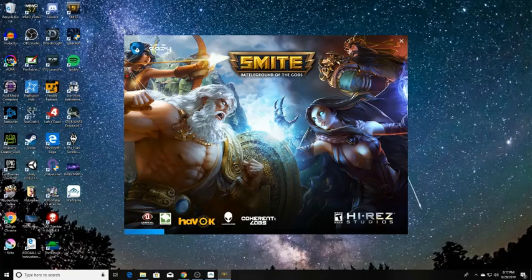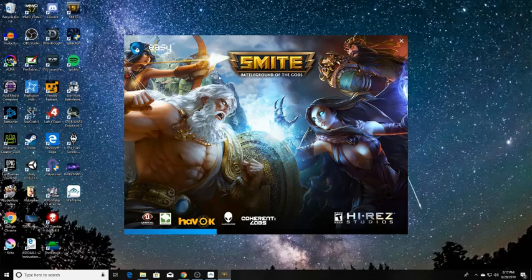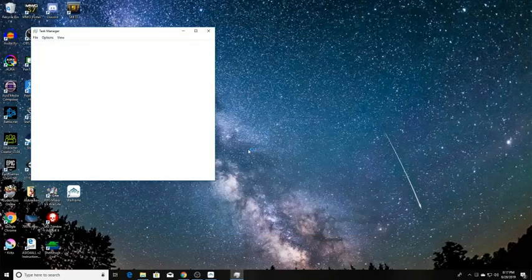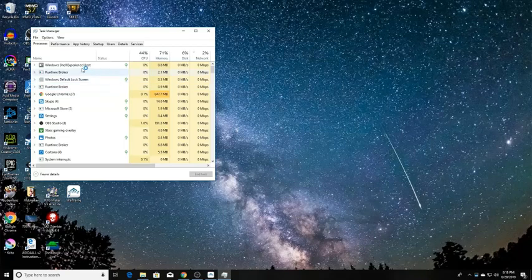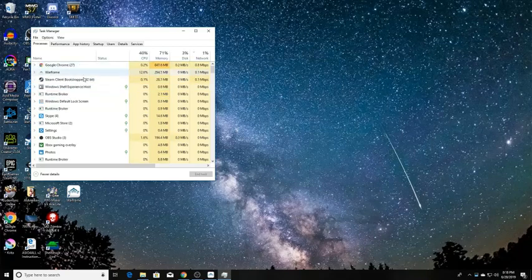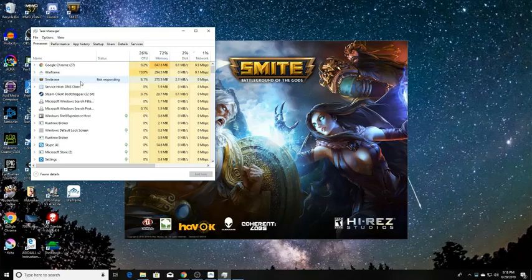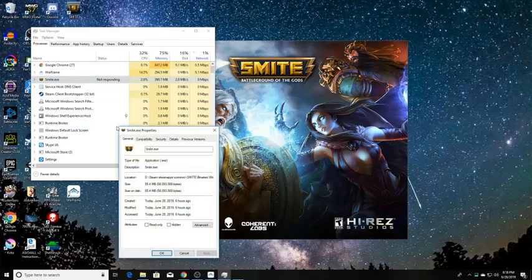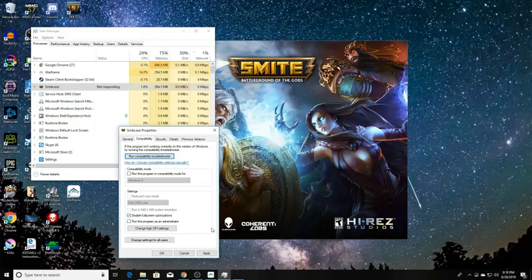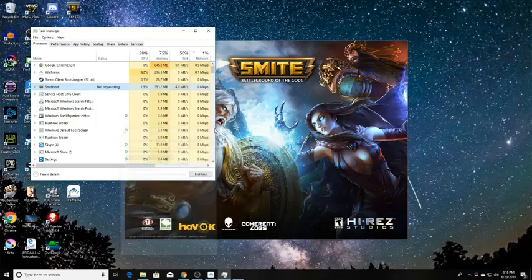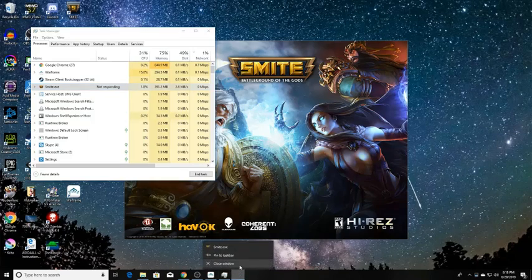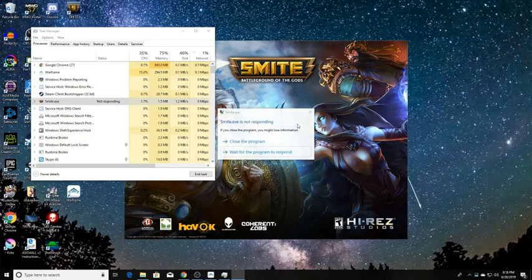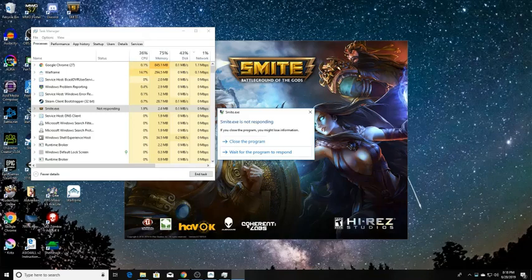So, instead of hitting play... Task manager. Let's try this. See if this works. What? I'm confused. Yes, Warframe is still running. All right. Properties. Let's see. Compatibility. Disable full-screen optimizations. Apply.